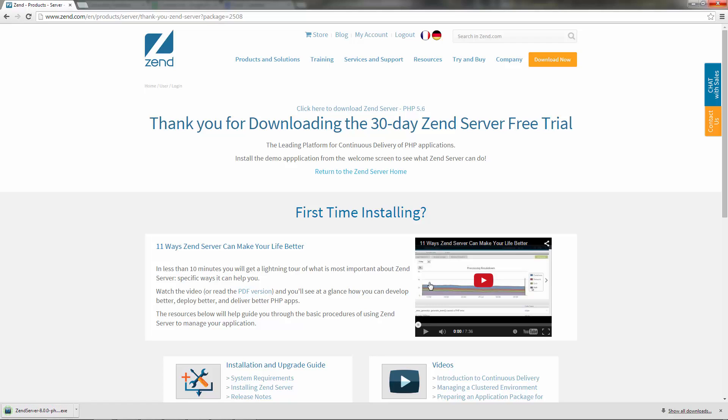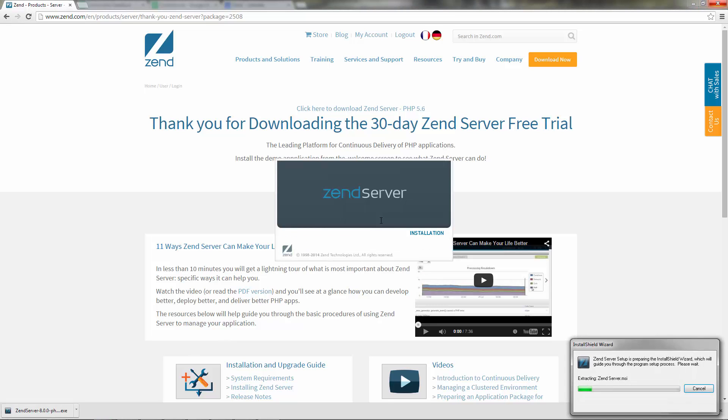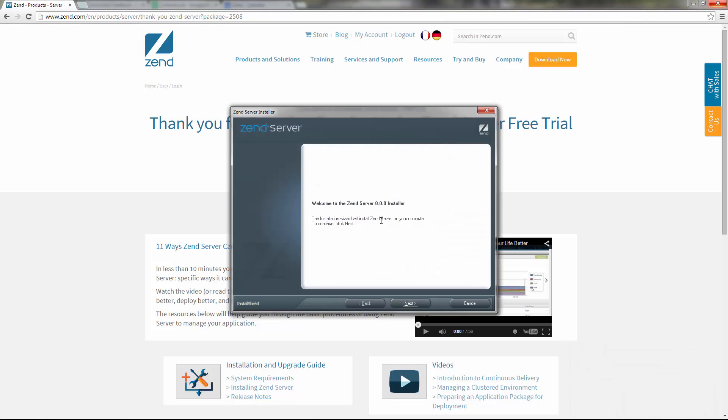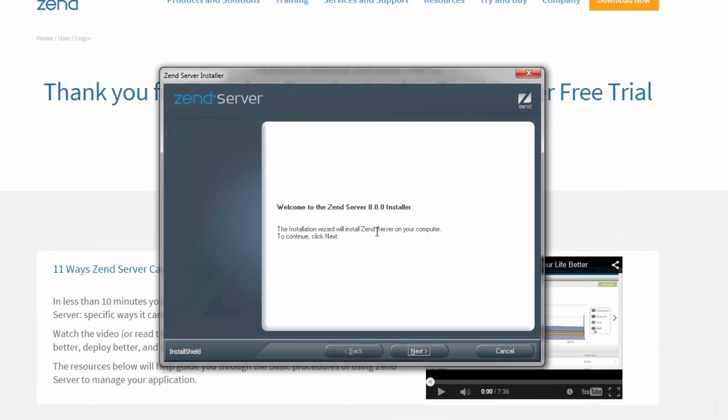Once the package has been downloaded, open the Zend Server executable file and then start completing the Zend Server installer wizard.